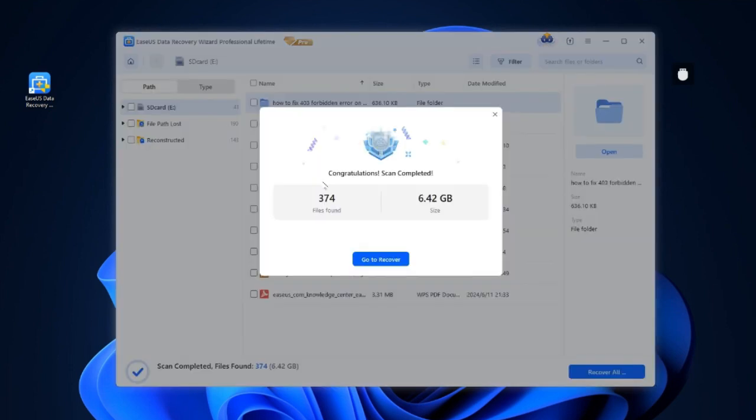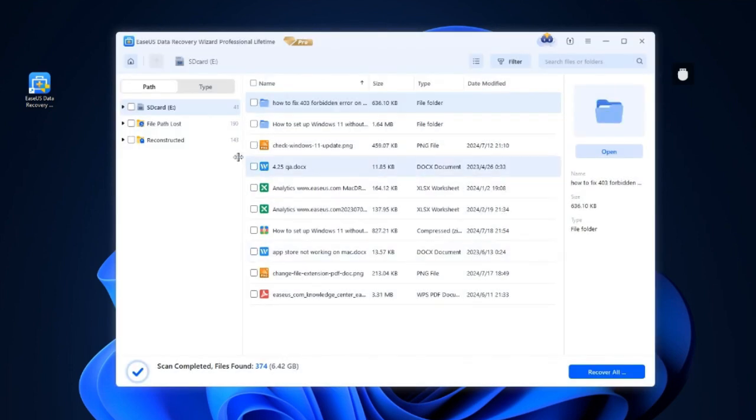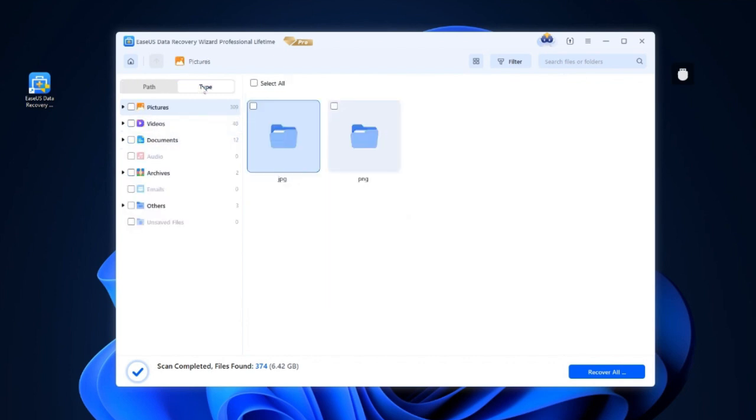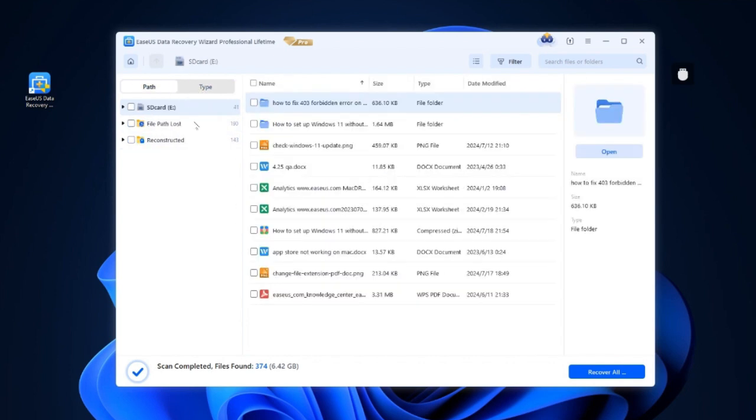After choosing the SD card, click search for lost data, and the EaseUS software will locate all deleted photos, videos, documents, audio files, and file archives on the SD card.